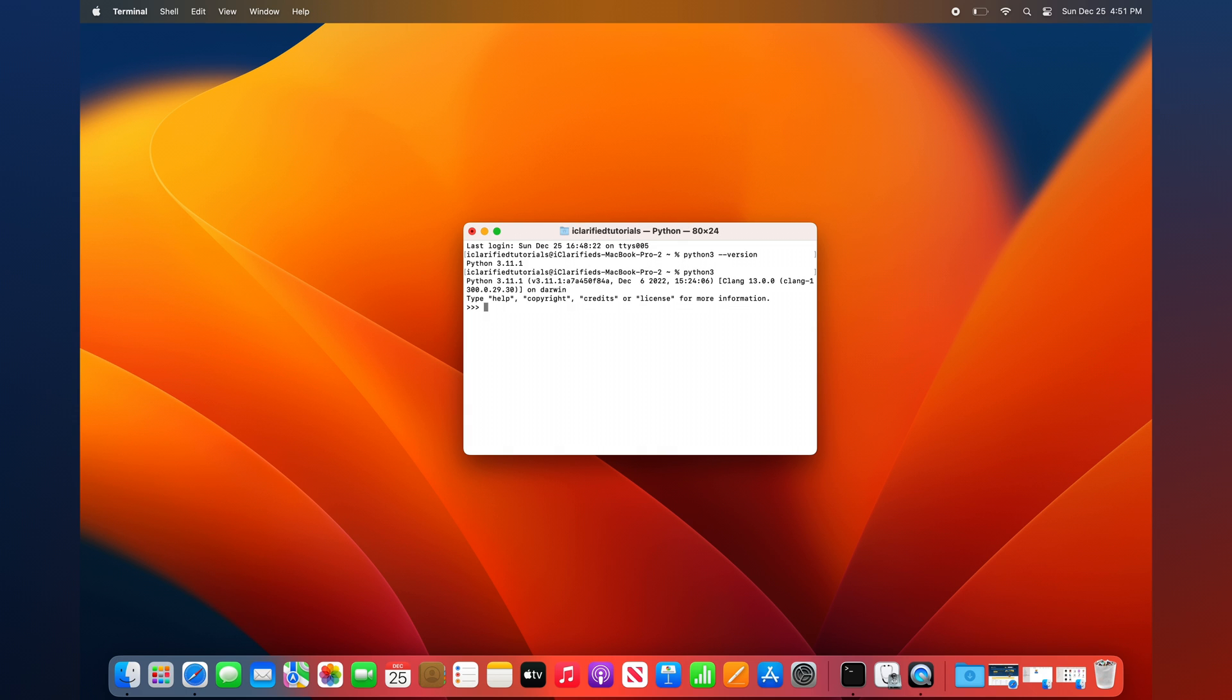To test Python, type the following line of code: print, open bracket, open quotation mark, hello, comma, space, world, exclamation mark, close quotation mark, close bracket, then hit Return to execute. To exit Python, press Ctrl+Z on your keyboard.